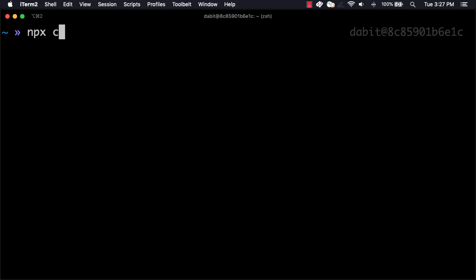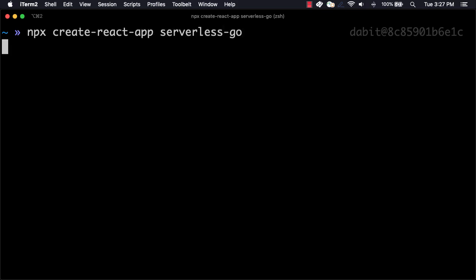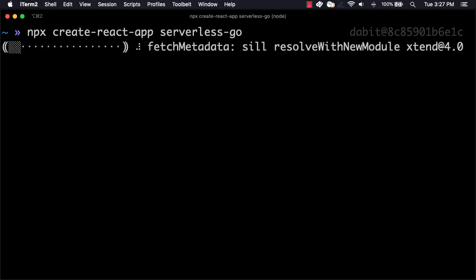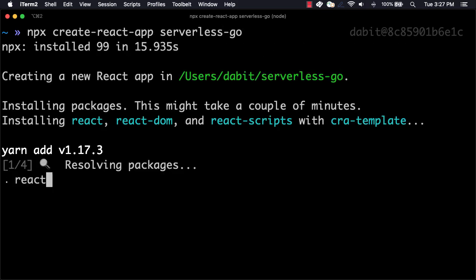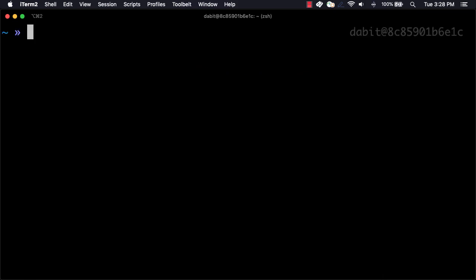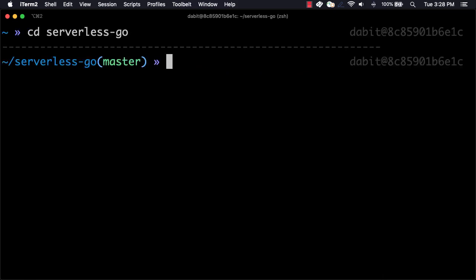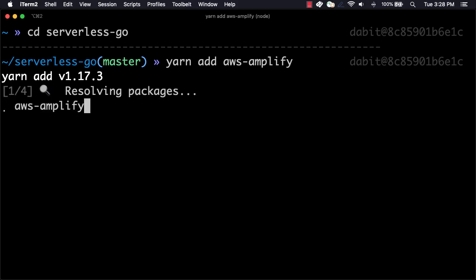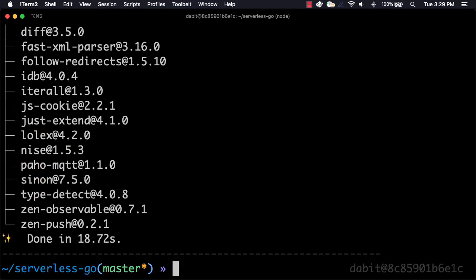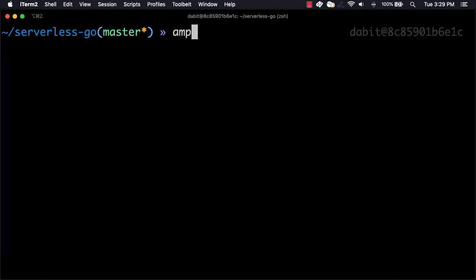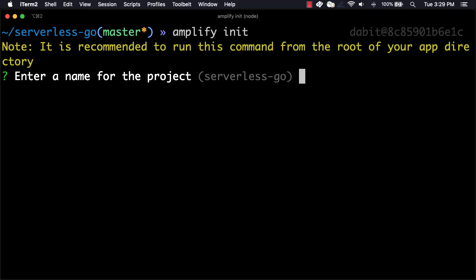To get started, we'll first create a new React application using Create React App. Next, we'll change into the new directory and install AWS Amplify using either NPM or Yarn. Next, we'll initialize our Amplify project by running Amplify init.